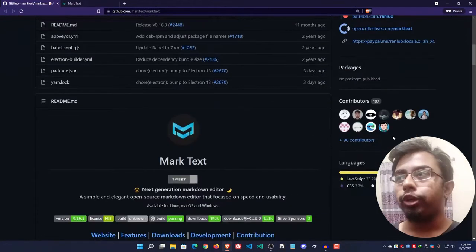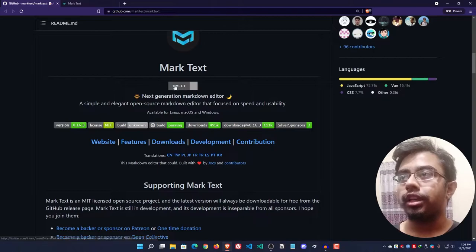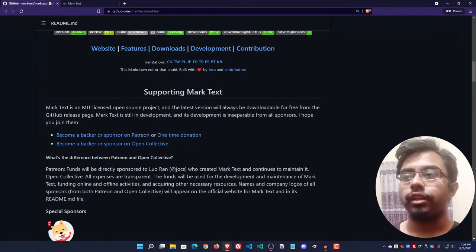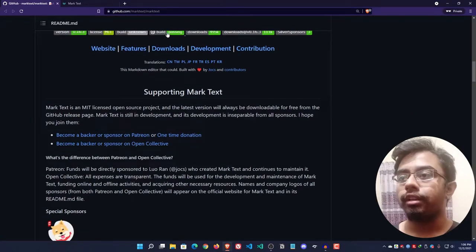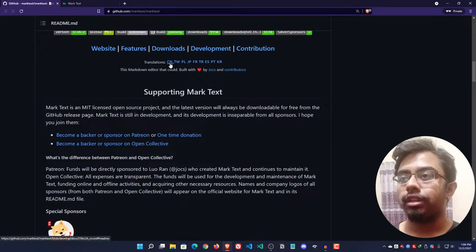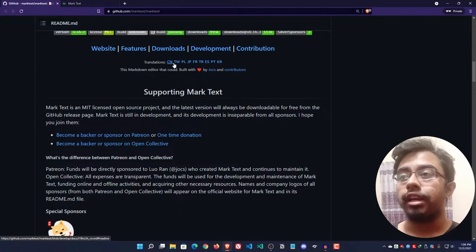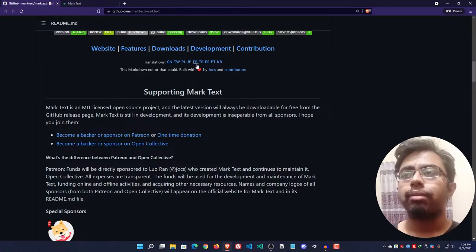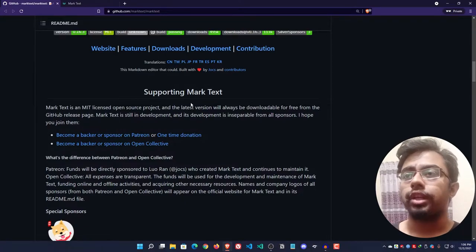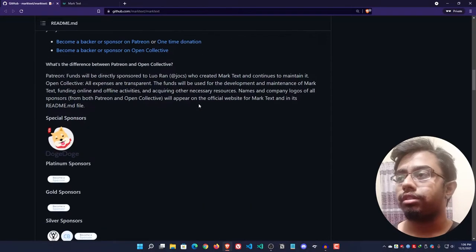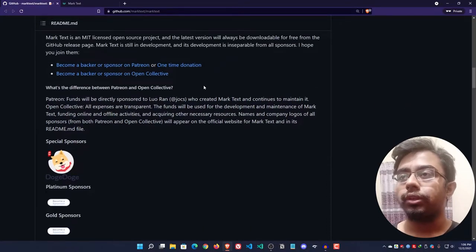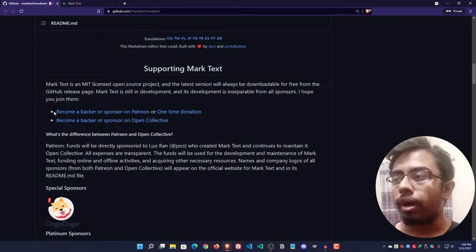Now if we go to their GitHub repository link, you can see they have provided all the details and some translations are also available here. You can check that out if you want.